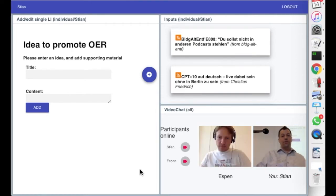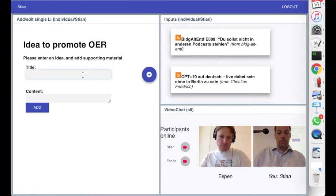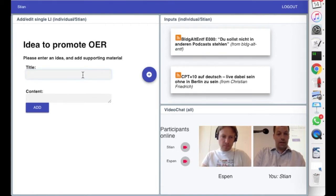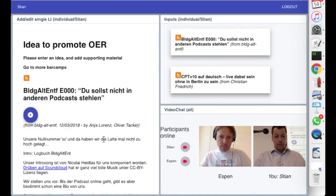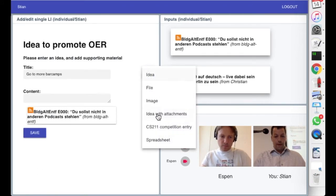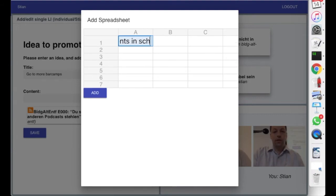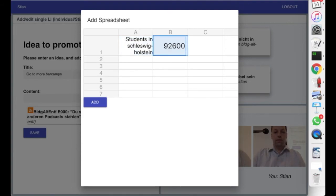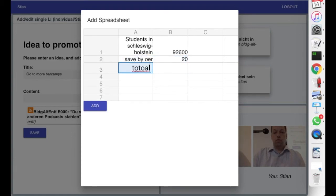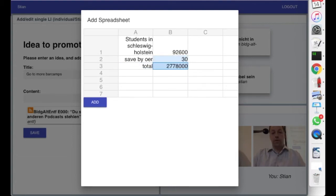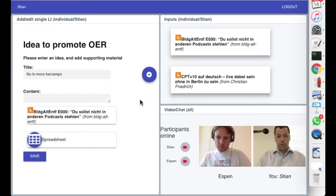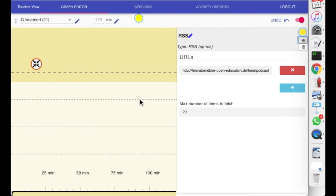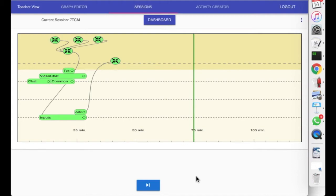Now, Espen, I want you to kind of summarize what you see there. So, if you can just add one idea to promote OER, and you can add any kind of evidence that you want, and then we'll keep that. So, my idea is go to more bar camps. And, let's see. This is probably good evidence of that. But I want to... Let's see. Let me edit this a bit more. What if we do calculations. So, if we say students inch less... I read somewhere 92,600. Let's say they can save by OER, let's say, 20 euro per person. What would that be? Let's say, b1 times b2. Yeah, but what if it was 30 euro? Okay. That looks good. So, I'll add that as evidence. Okay. So, I think we'll publish this. Are you done, Espen? Yeah. Okay. So, that was actually the end of our very quick OER lecture.